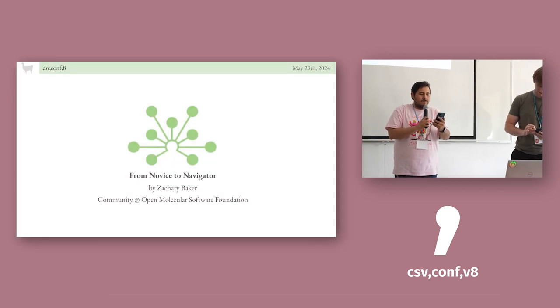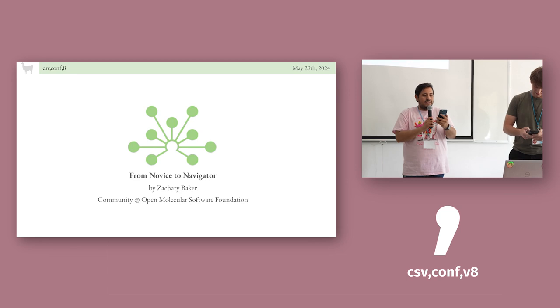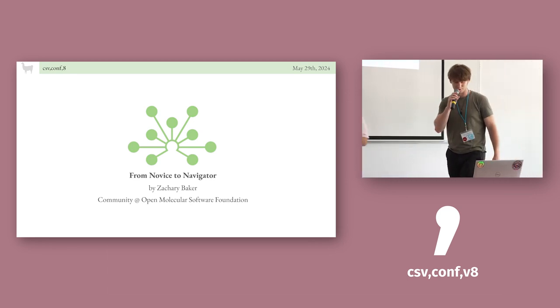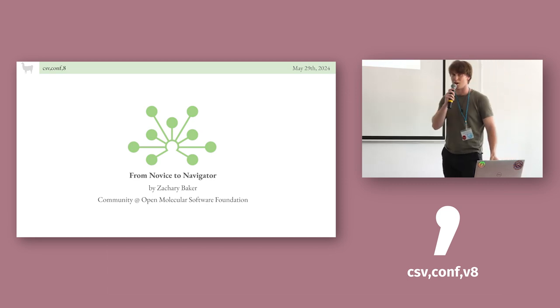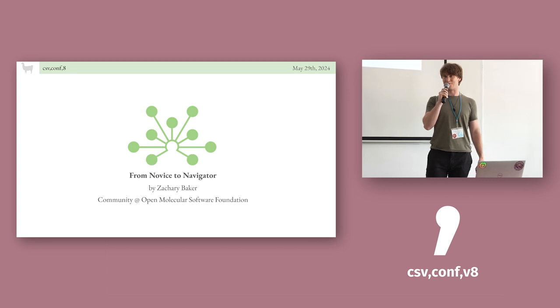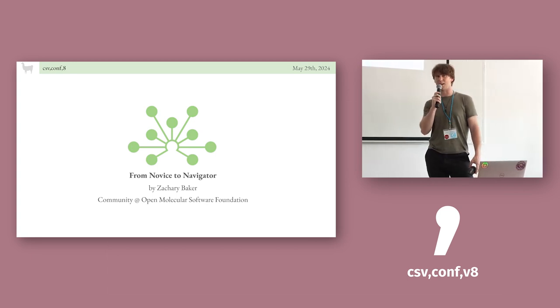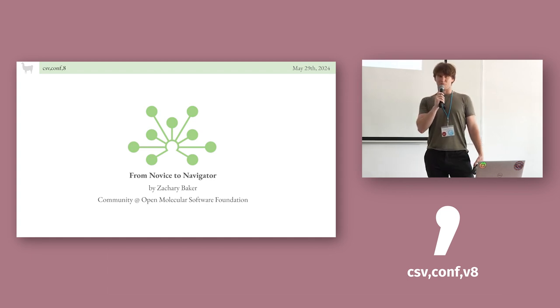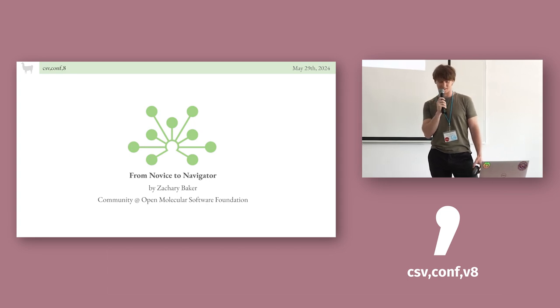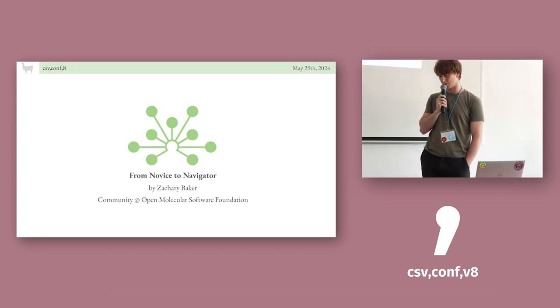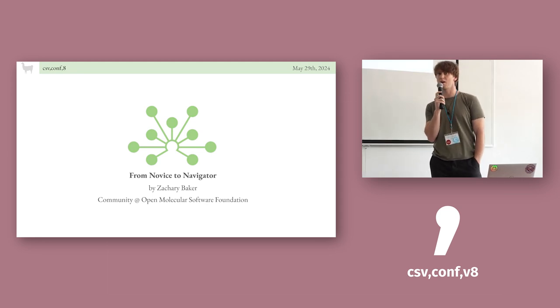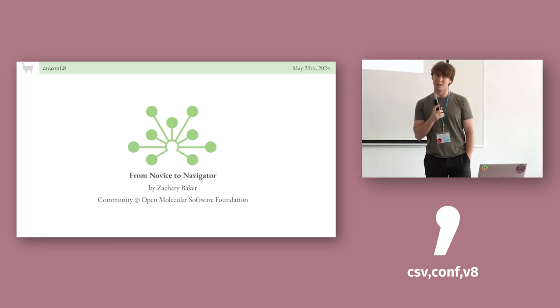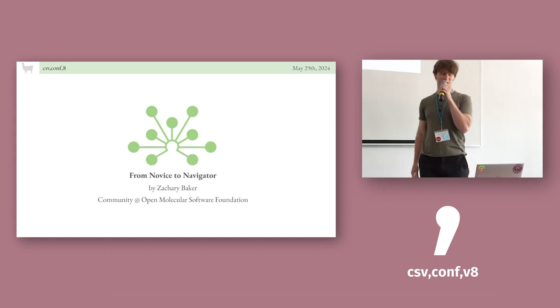Who is going to talk about from novice to navigator, an iterative approach to steering the OMSF community. Thank you. Well, we're small but mighty today. Thank you for attending. I said I would speak in Spanish during this presentation. Don't miss me. I'm sorry. The things in my presentation are difficult for me to explain in Spanish. So I'm just going to speak in English the whole time. I promise next time I get to talk, I will talk more in Spanish.